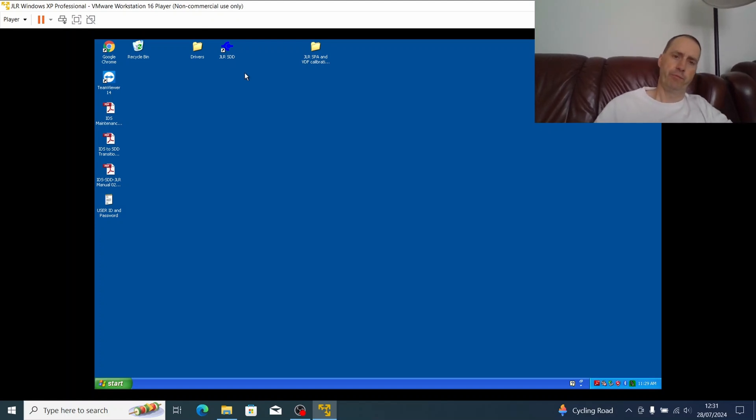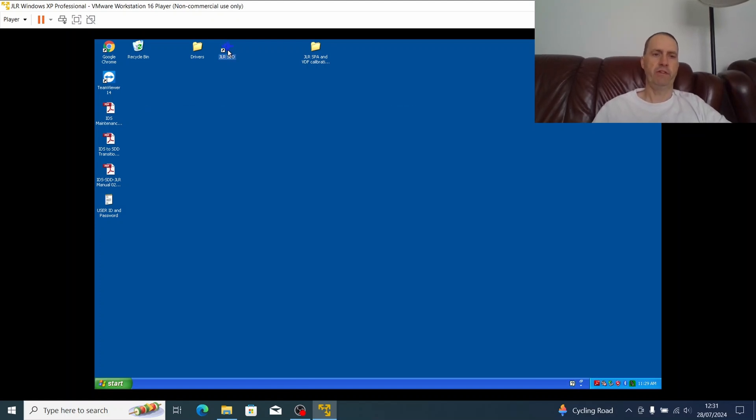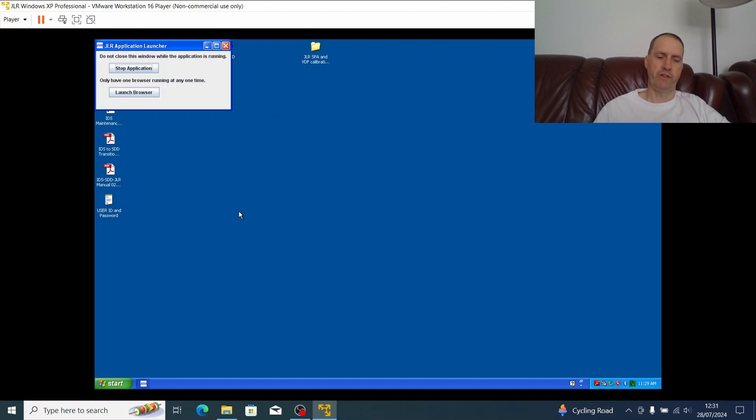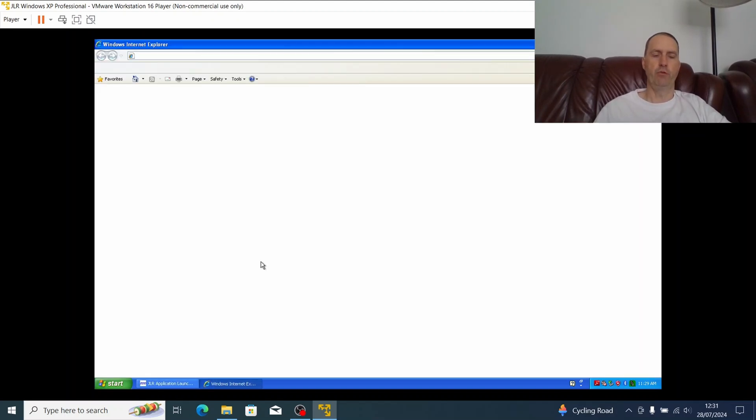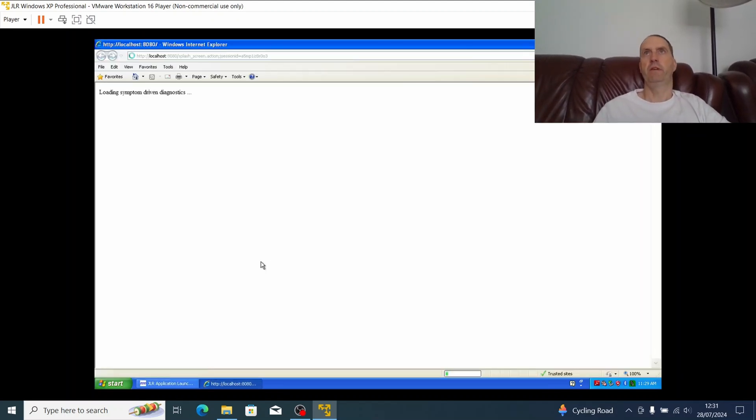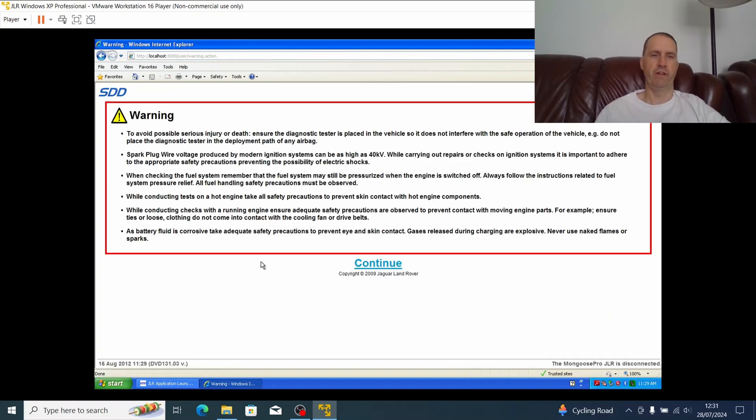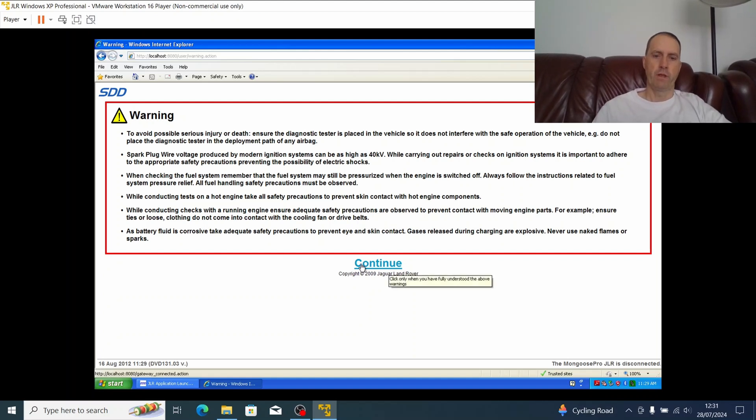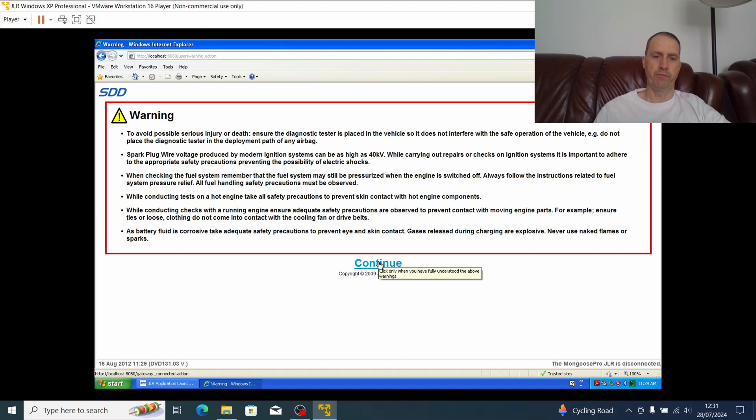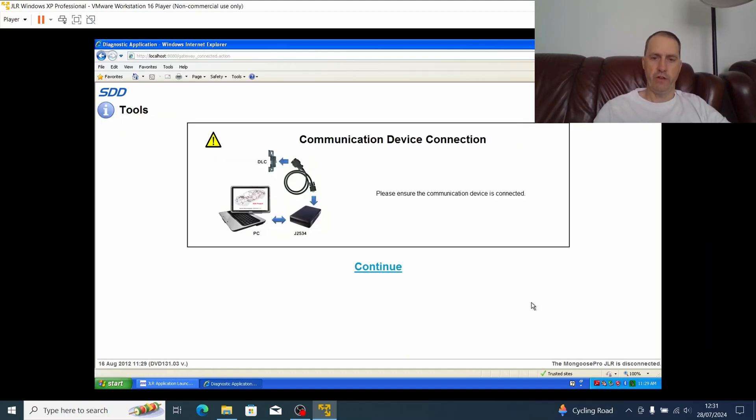What I'm going to do now is attempt to load up the software just by double-clicking it. Now you have to bear with us, this is Windows XP, an older system probably maybe some 24, 25 years old now, and the software itself is using Java virtual machine so it can run a little bit slow. Let's just continue here.